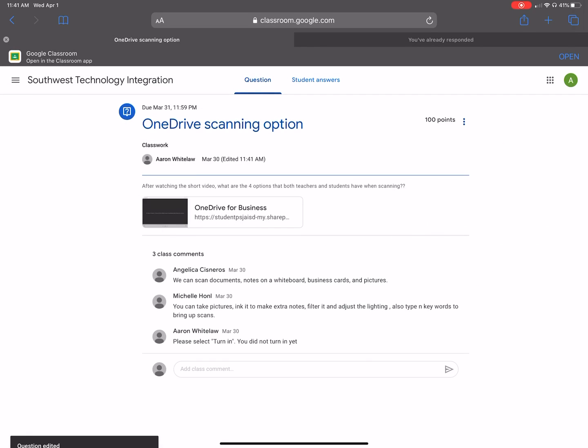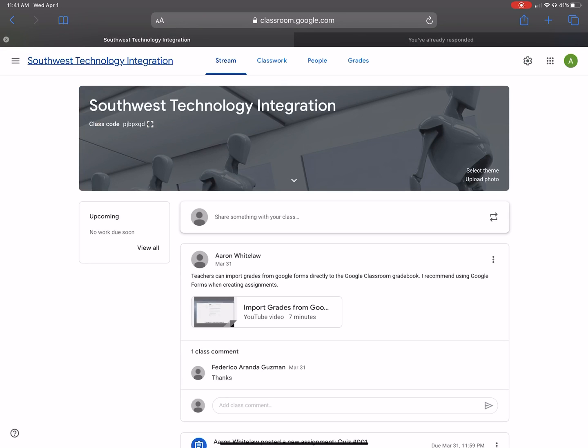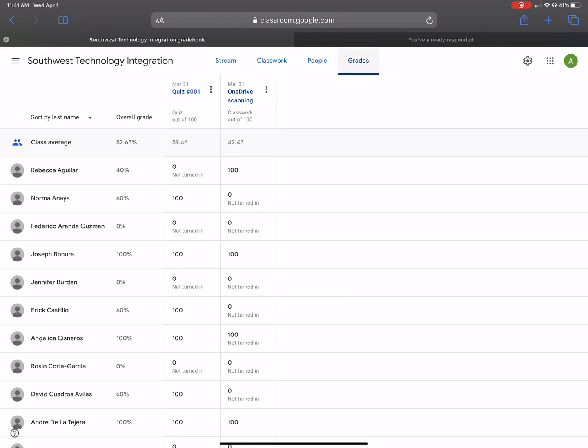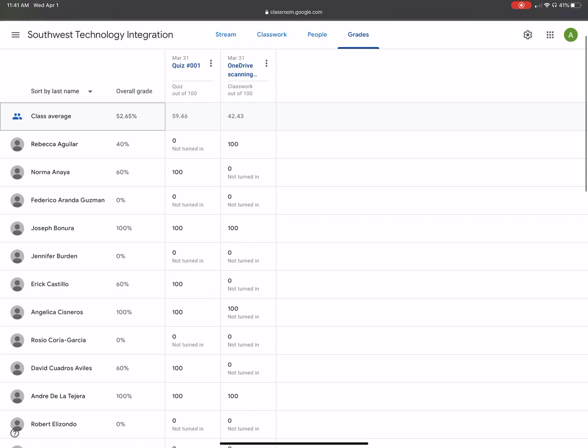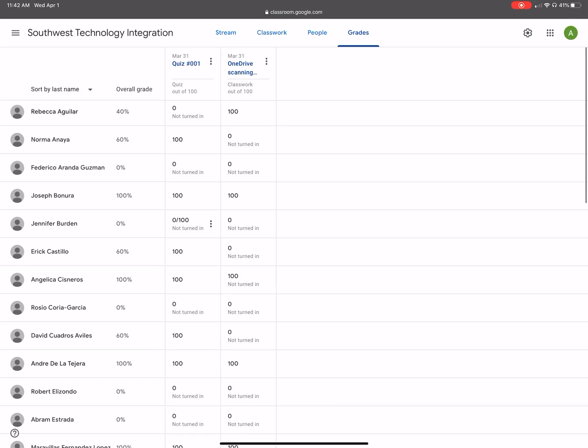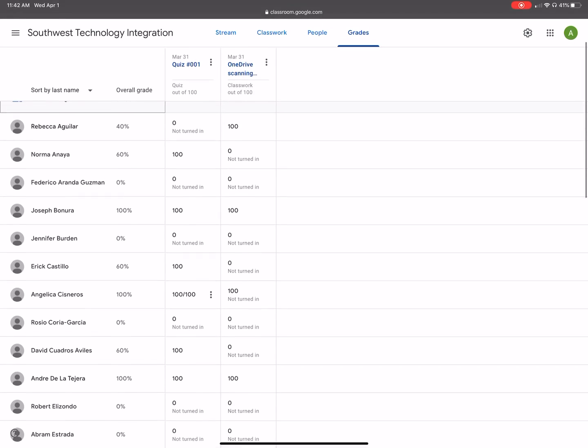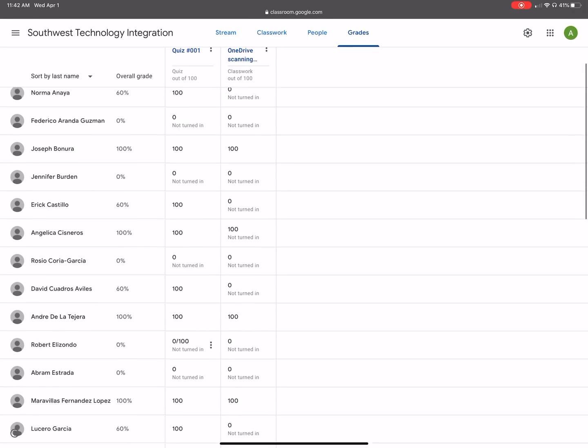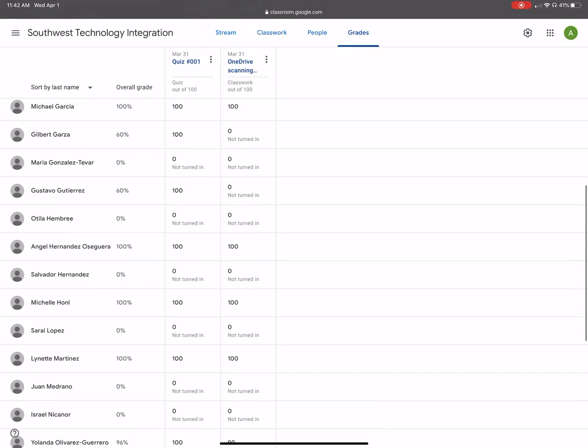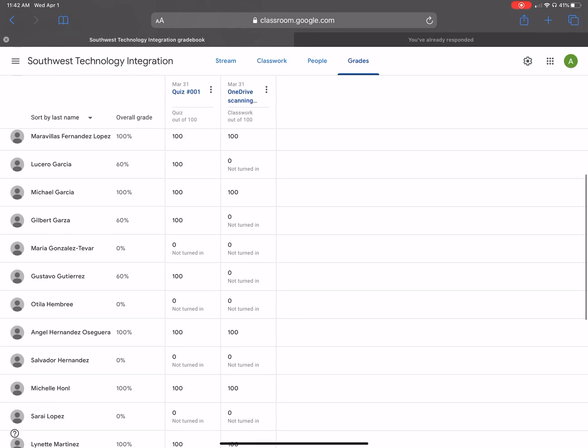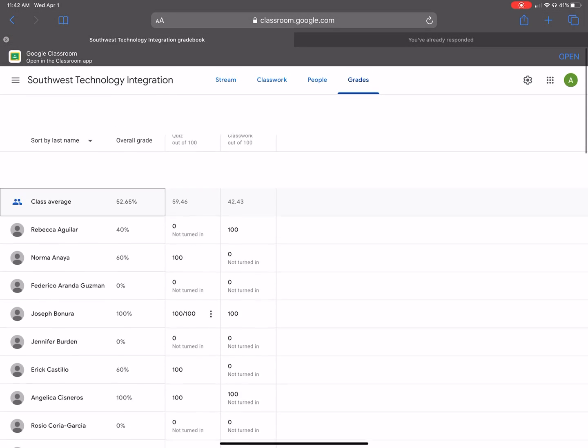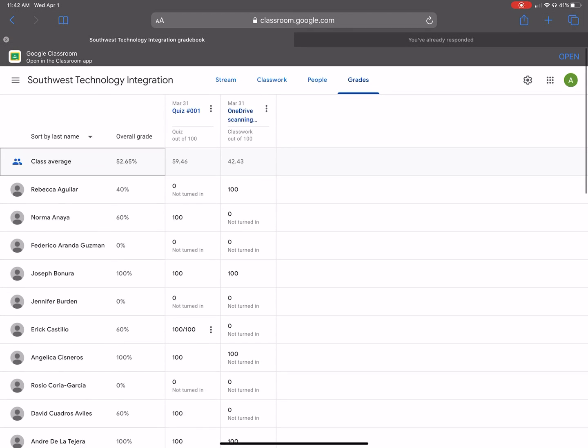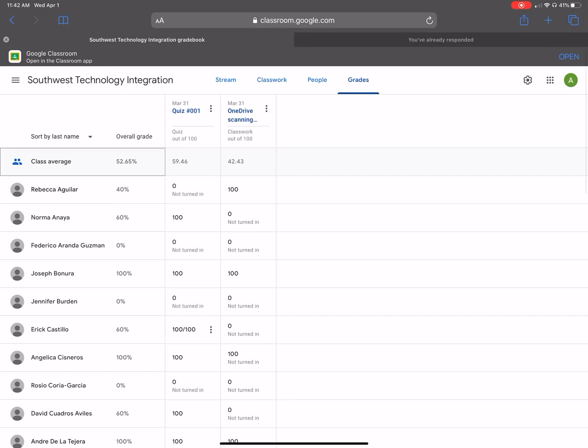And then, automatically, when I go back to the grade book, it shows class average. It shows the percentage of each student. As you can see, Mr. Aranda did not turn in anything. He's got a zero. So when he signs in and checks his classwork and his grades, you'll see that. And then we have Mr. Michael Garcia, who has 100%. Great job. So the student will be able to see their overall grade.